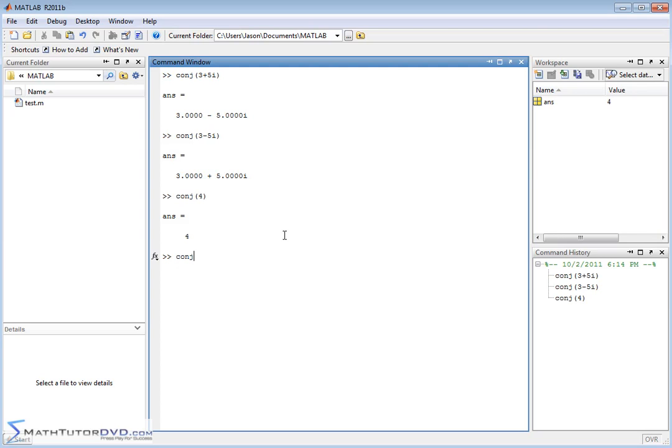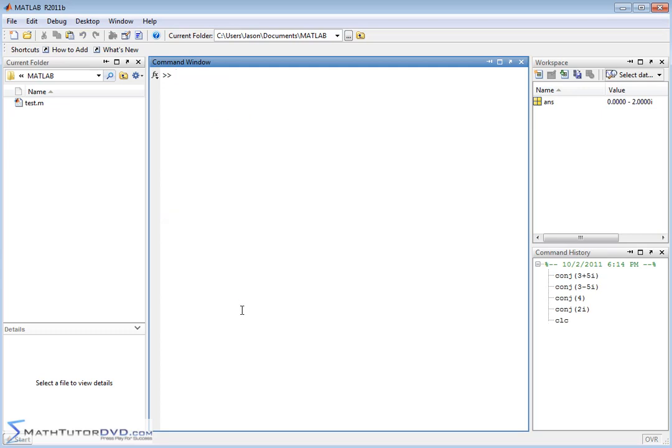If you take the complex number of a pure imaginary guy, then it's just going to stick a negative out in front of the imaginary portion. So the conjugate function in MATLAB works exactly how you would expect.